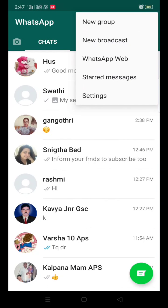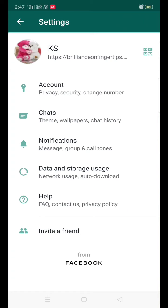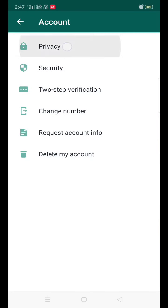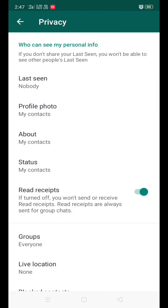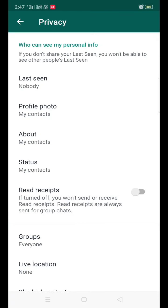One more tip — if you wanted to hide your read receipt, go to settings, click on accounts, then privacy. See here, read receipt is on — turn it off so that no one can see when they sent a message to you and when you replied. I prefer to turn off your read receipt.